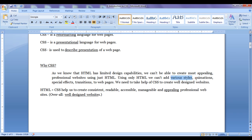To add styles, animations, special effects, and transition effects to our web pages, we need to take the help of CSS. CSS helps us to create consistent, readable, accessible, and appealing well-designed websites.